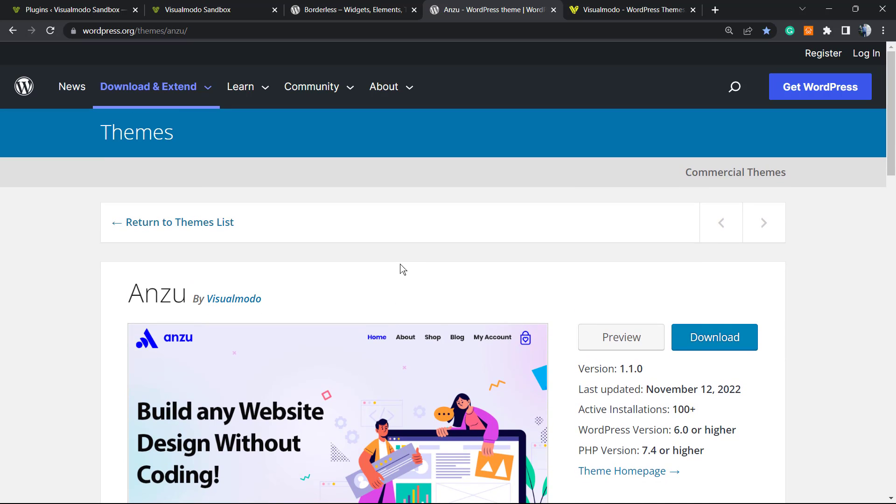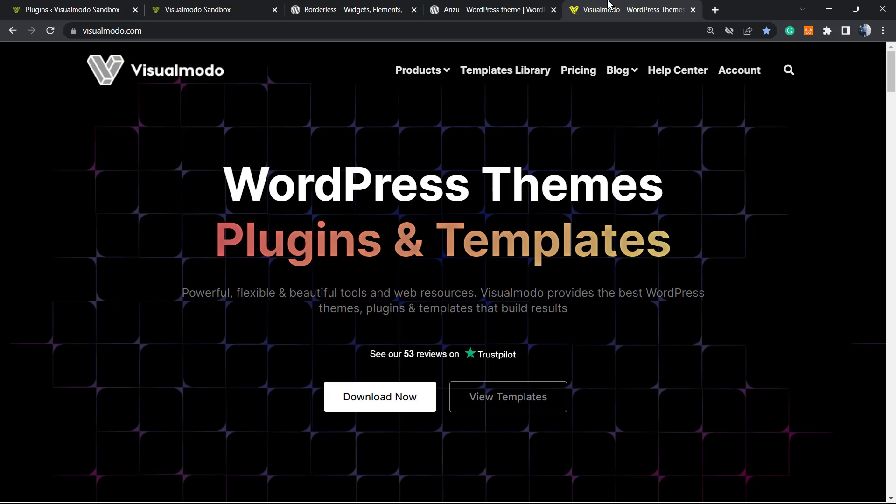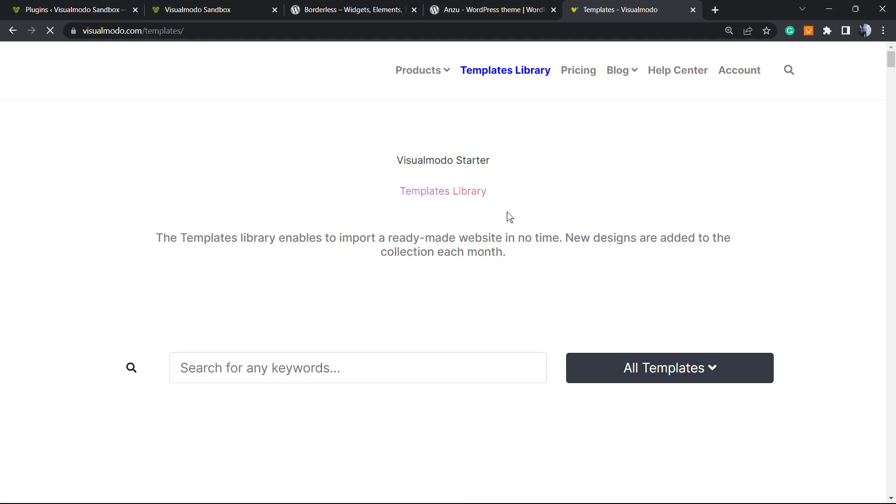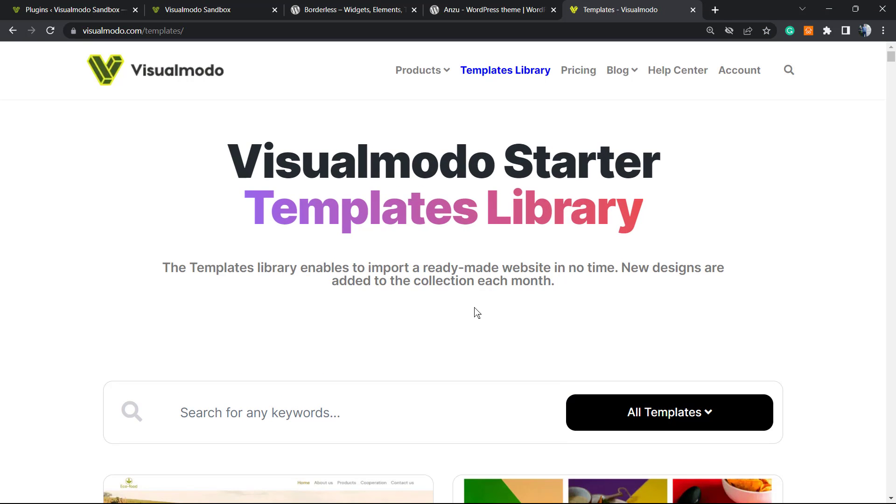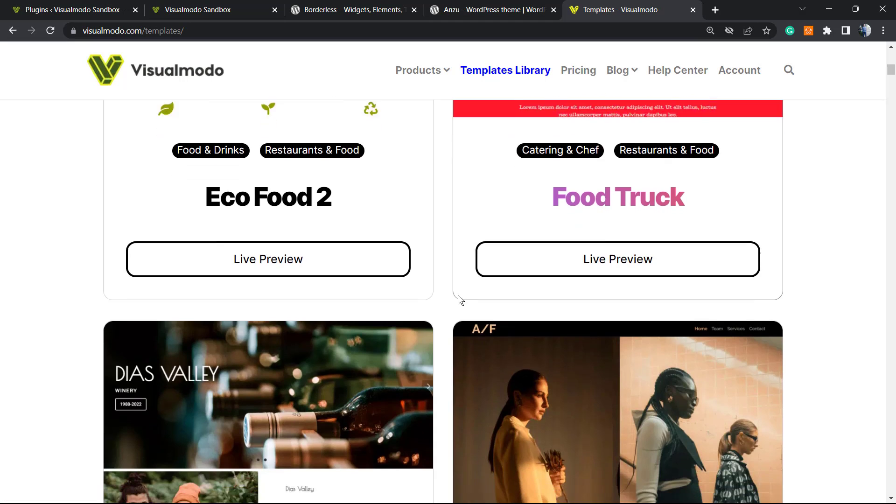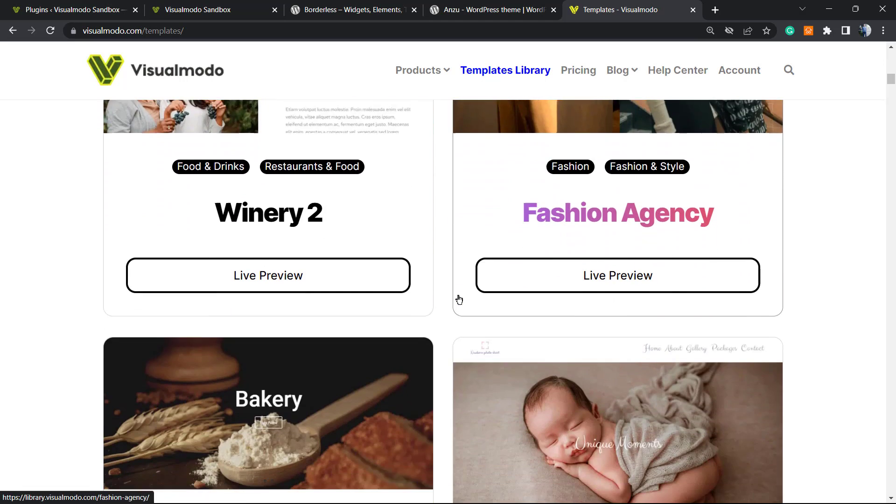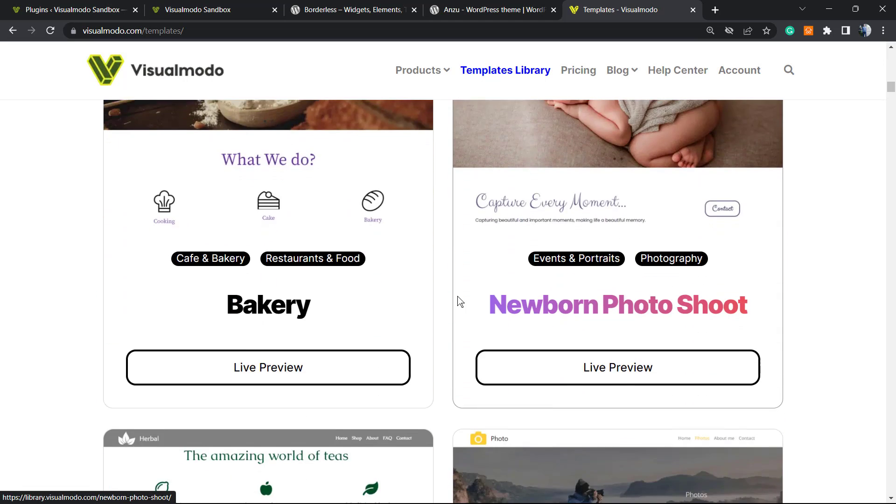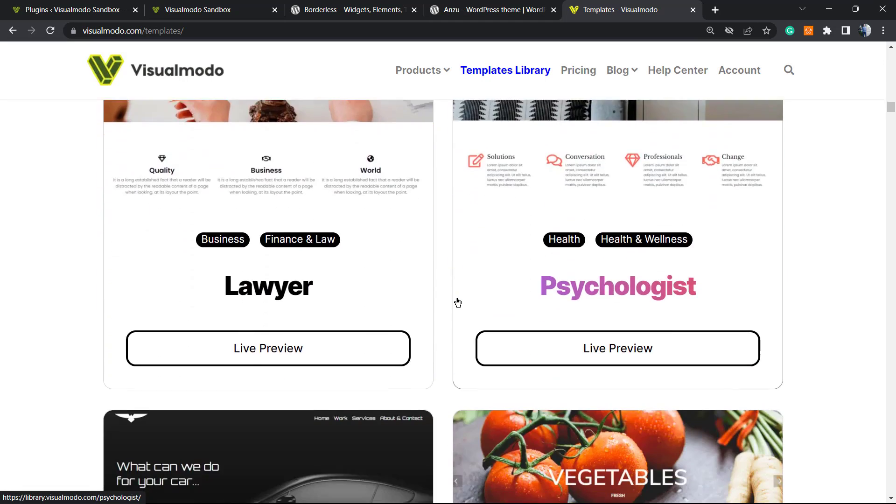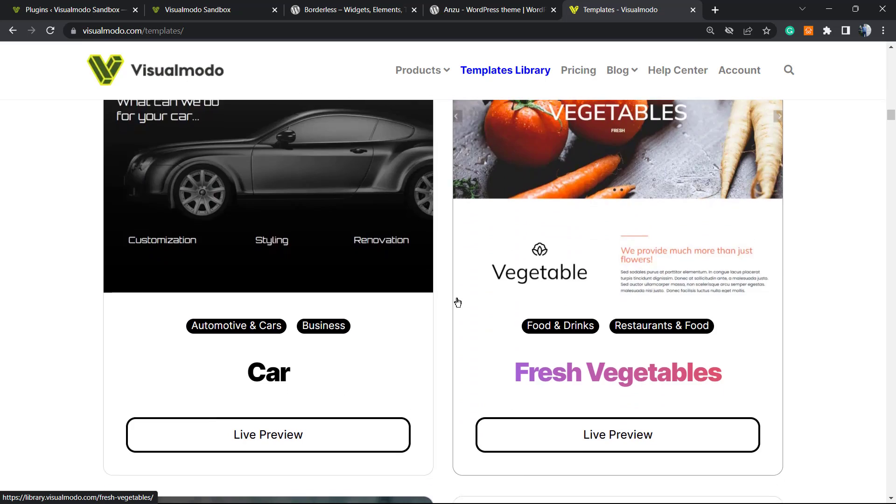In case you want to go premium to count on our full support, premium icon packs, access to our templates library, and many more pro features, go to VisualModo.com, purchase a Visual Modo pass, and go premium. And that is it. I hope you guys enjoyed this...